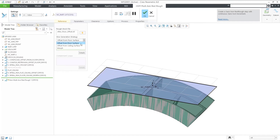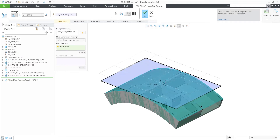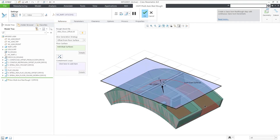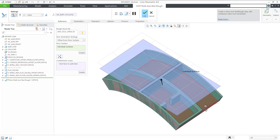When you select the stock file, then you select the strategy: offset from floor, ceiling, or morph. In this example, I selected the offset from floor option.